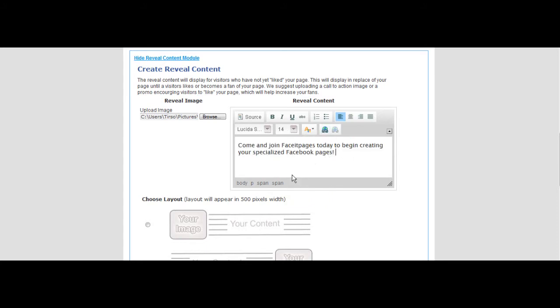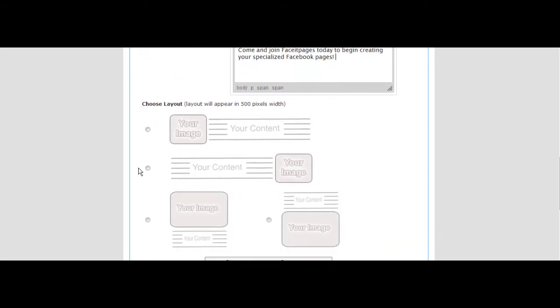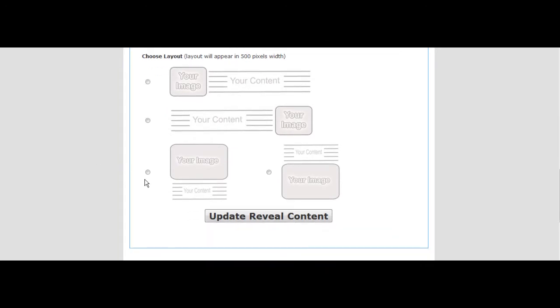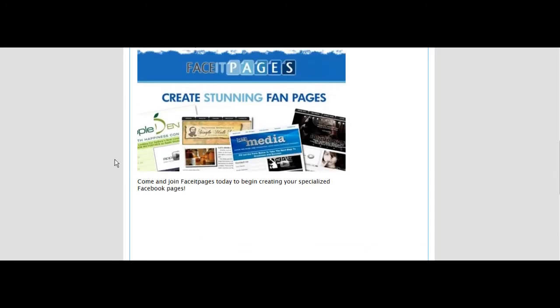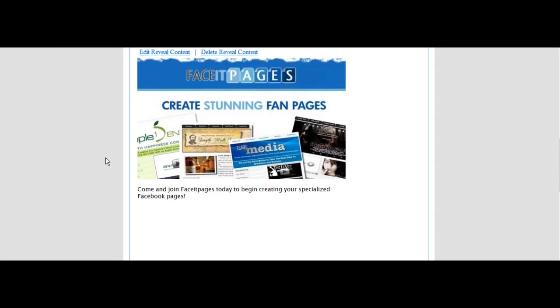Scroll down to decide where you'd like to have your reveal content displayed on your page. Select update to see a preview. Look over your reveal content. This is how it will be displayed on your like page.